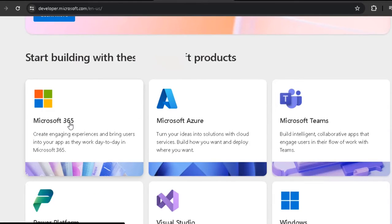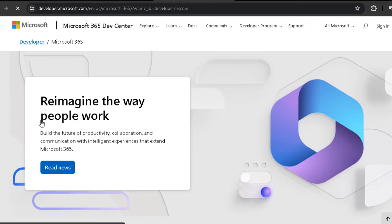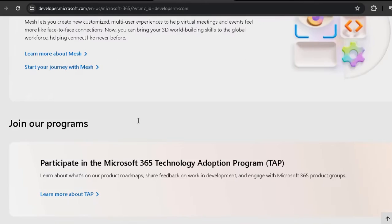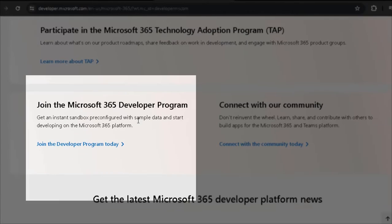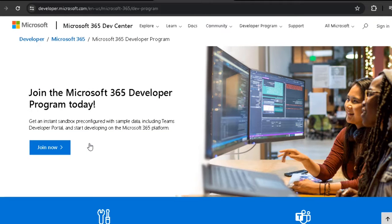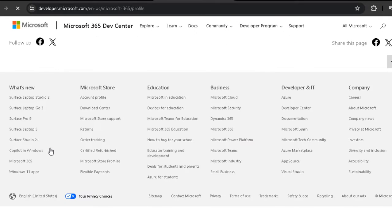Now move down and select Microsoft 365. Next, select join the developer program today. From this page, click join now.